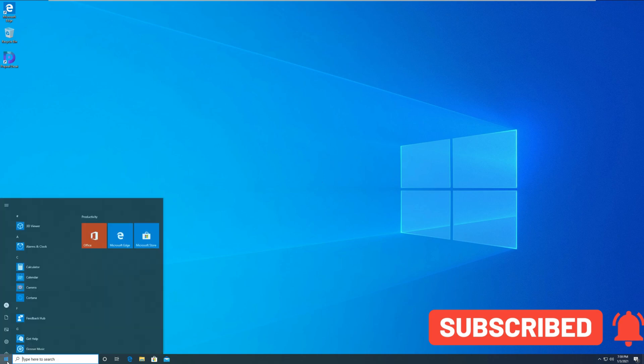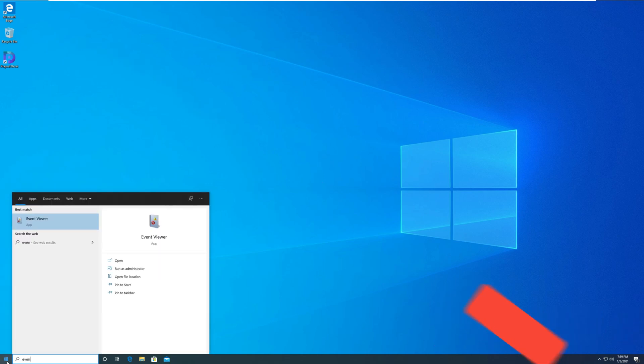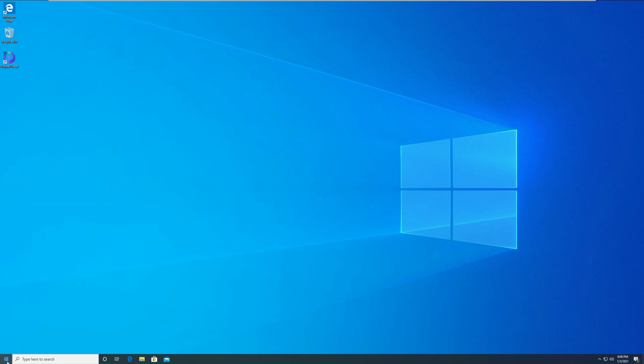Launch the event viewer. You can click start and type event and launch event viewer.